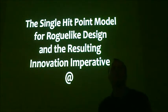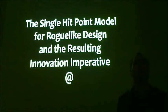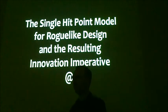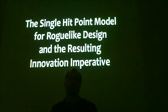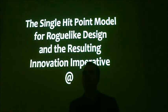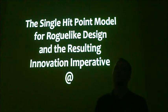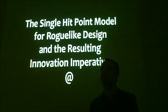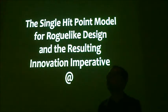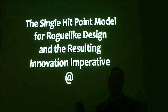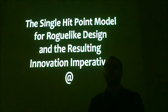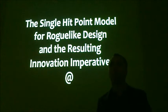I want to talk today about what I call the single hit point model, and the focus of this is how constrained and general principles force you to innovate and find new ways of finding interest in gameplay, compared to if you have just a sort of bloated thing where you can just repeat what you've done in the past.